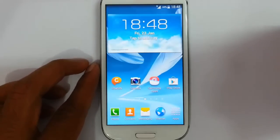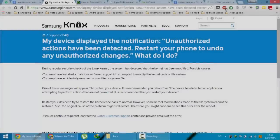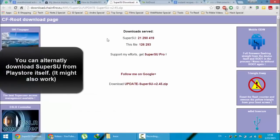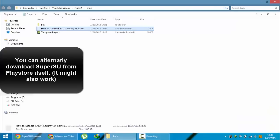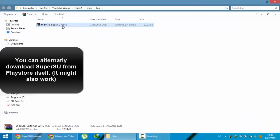In this video I am going to show you how to deal with that. First of all, you are going to download SuperSU. If you didn't already install SuperSU, there is a link in the video description. Just go and download it — here you can see I already downloaded the SuperSU zip file.